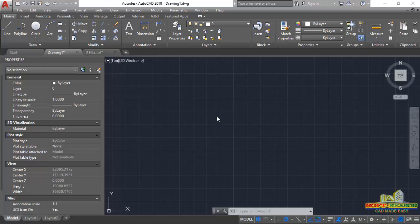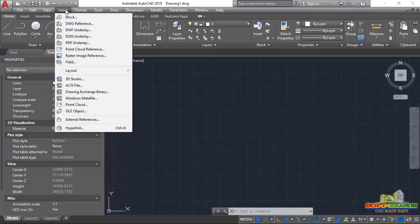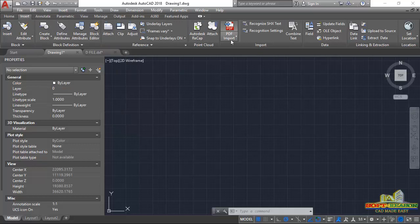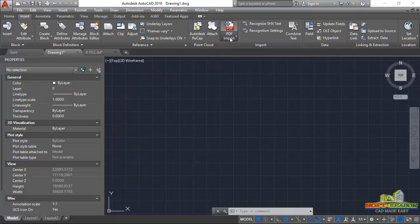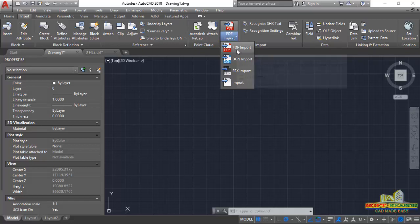Let's get started. I will navigate to the Insert tab and click there. In the drop-down menu, you can see PDF Underlay, or you can go through the provisions to find PDF Import. Click on PDF Import in the drop-down menu.